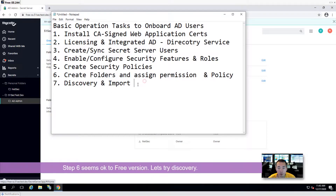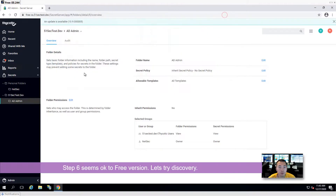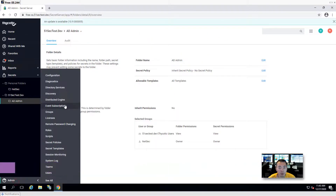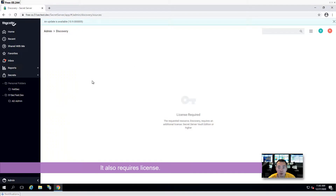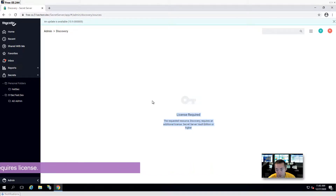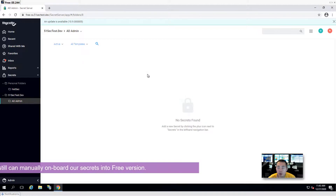Then step seven — discovery and import. Let's see if we can do discovery or not. It's license required. So we cannot do discovery using the free version — we have to manually onboard it.